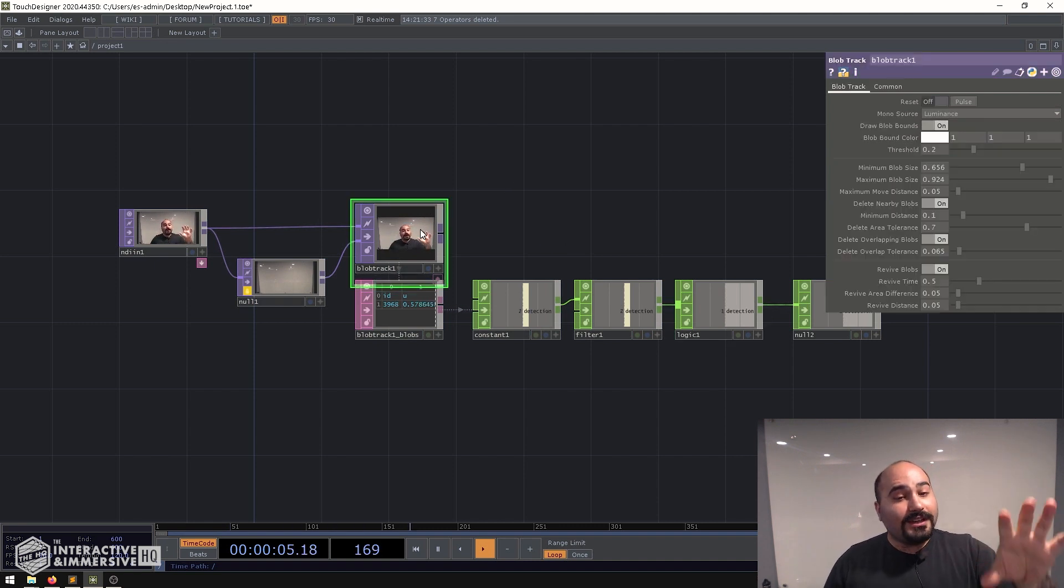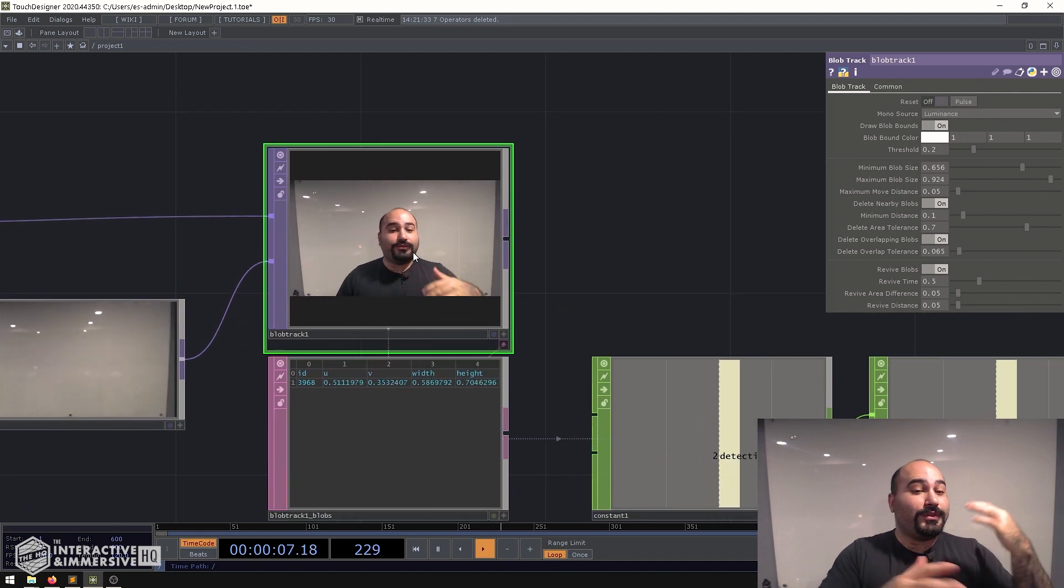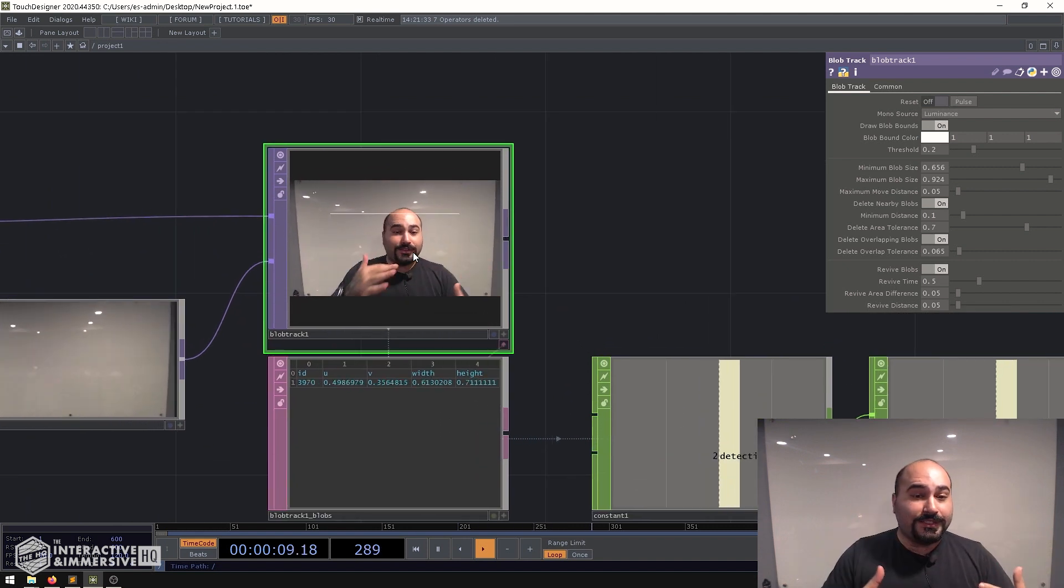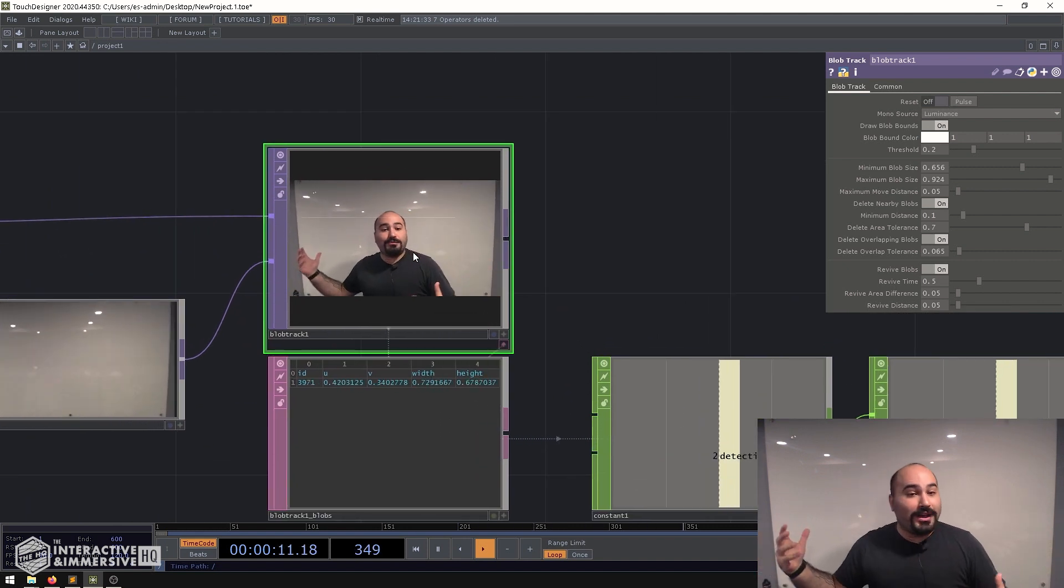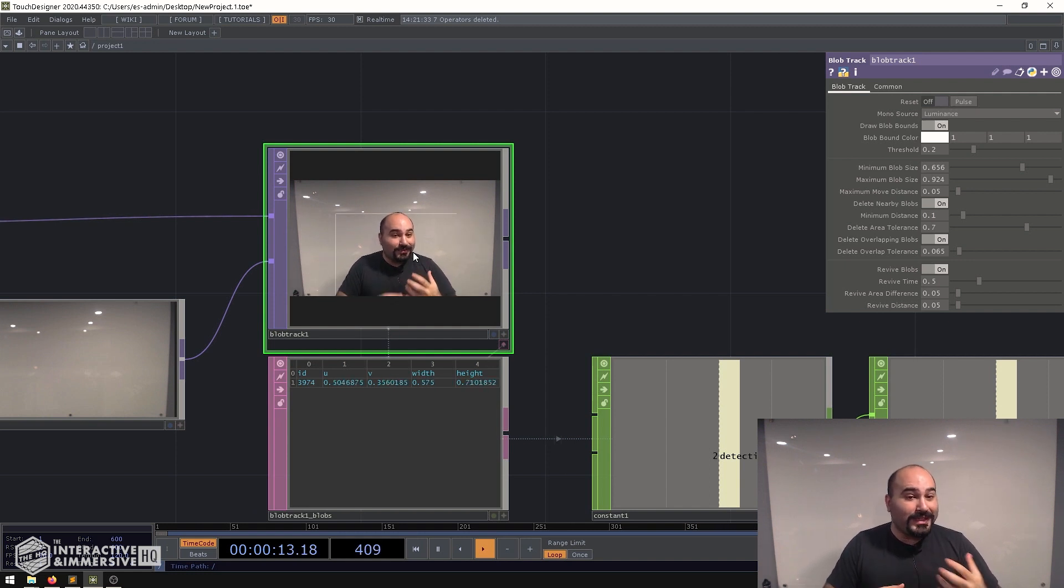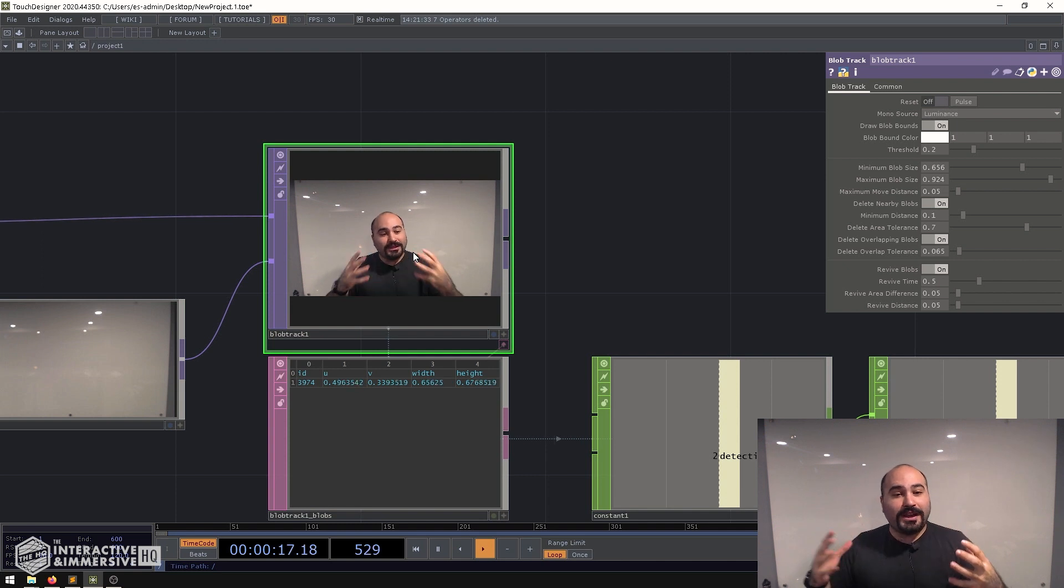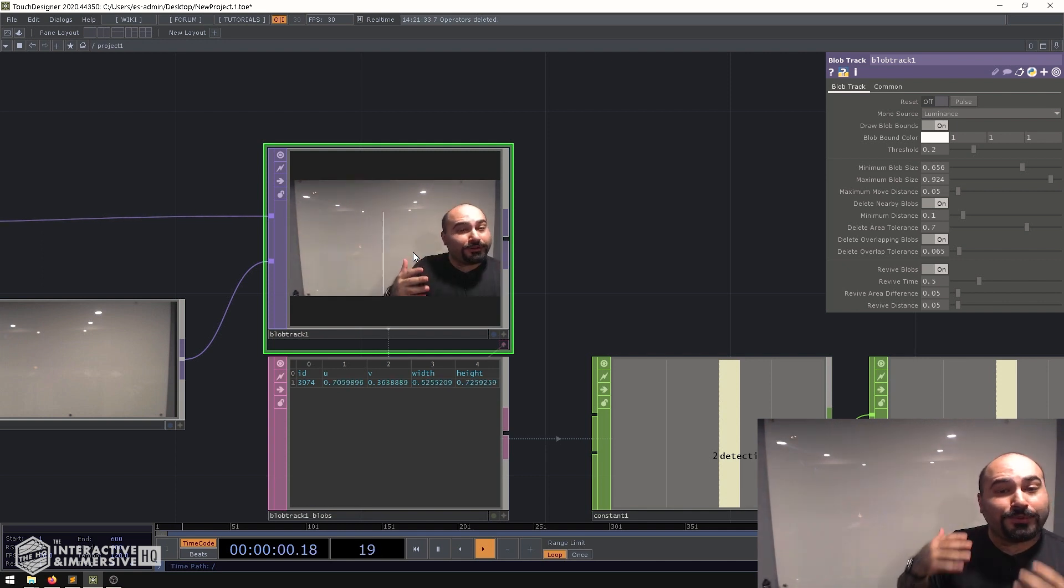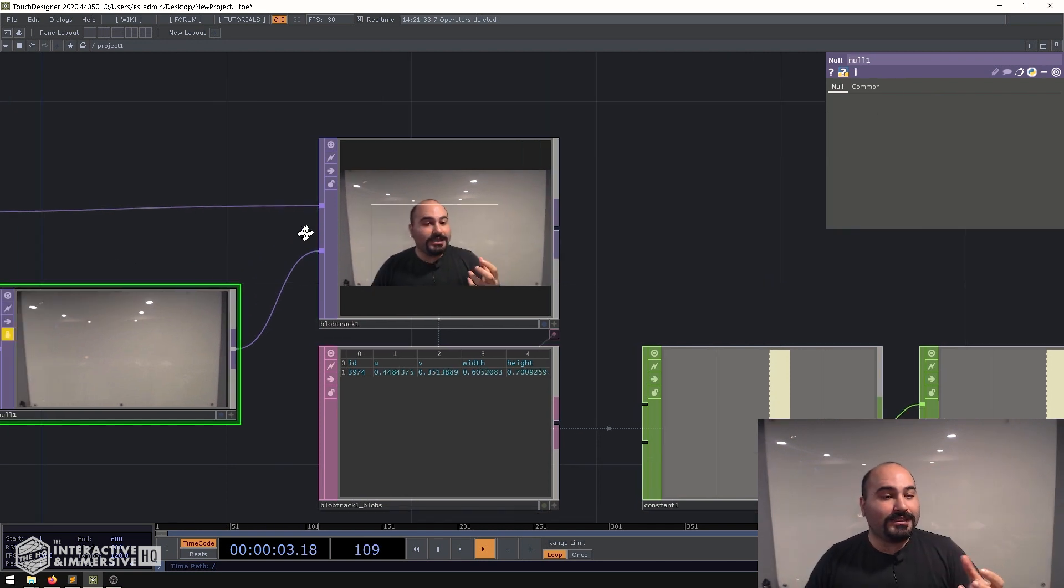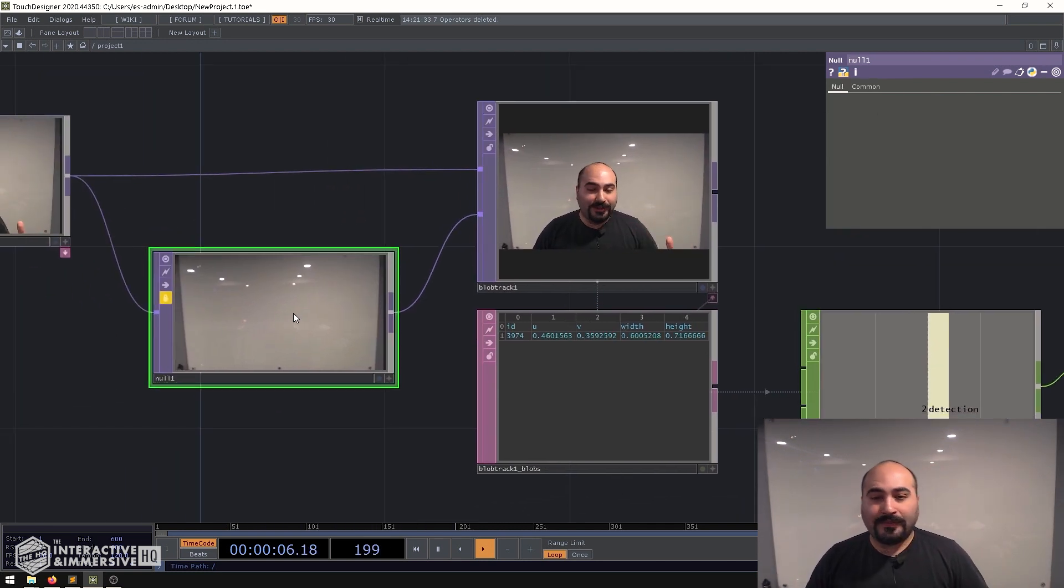Now this does have some limitations. So for example if you start to have multiple people entering the scene or if for some reason your background by nature is very busy these kind of techniques won't work as well. This is really great if you have something like this or it's in a corporate environment where the background is static and you can take a really nice clean snapshot of that background.